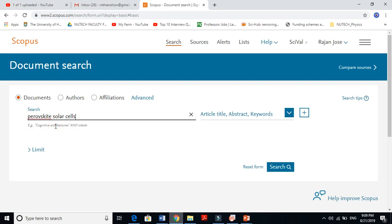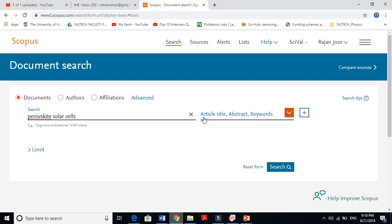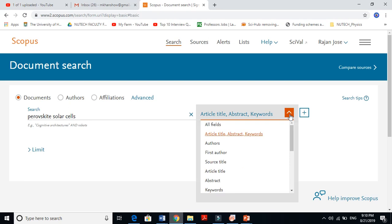I will make a series of videos on this. For instance, if I want to search about perovskite solar cells, I tell Scopus to search these words in article title. When you're writing an article, there is a title, an abstract, and keywords - these are very important things.